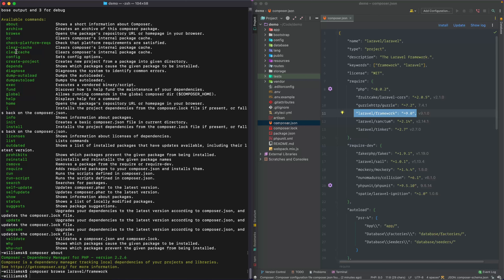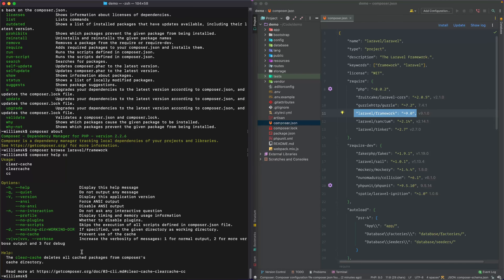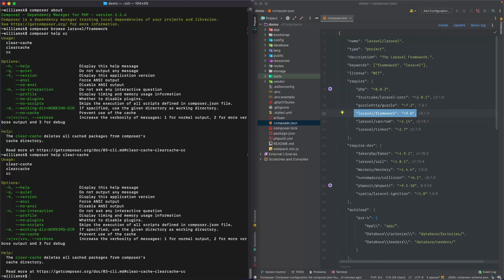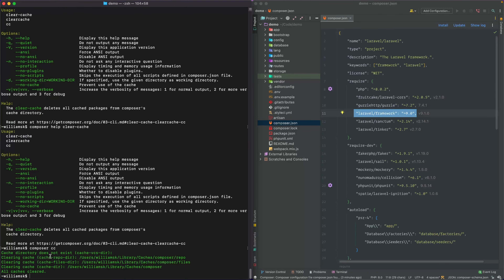Next up is cc or clear-cache. There are kind of three commands behind this one: cc, clear-cache, and clear-cache with a hyphen. They all clear composer's internal package cache. If you type in composer help cc, it walks you through what this command is about — it deletes all cached packages from composer's cache directory. You can run composer cc, clear-cache, or clear-cache with the hyphen and get the same results.